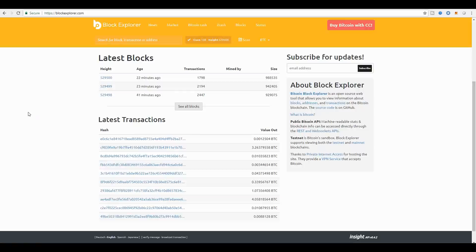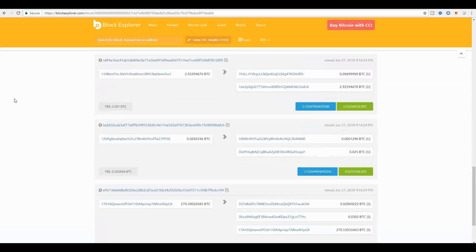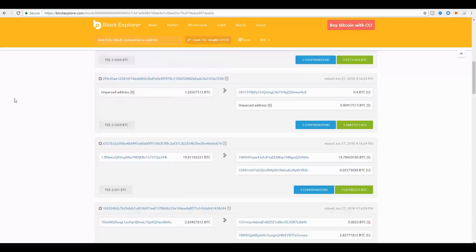As you can see right now we have our latest blocks here. Let's look at this block with 2,447 transactions. When I click on that block you'll be able to see inside. The block explorer gives you full visibility and you see all the individual transactions that are in that block. So this is one block explorer.